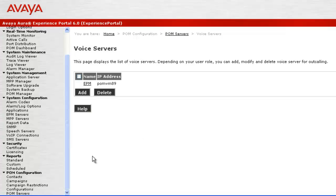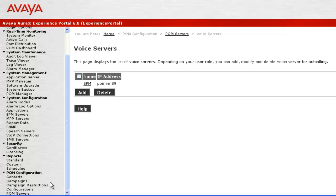And hence we learned about how to add or delete a voice server for a POM server. This completes our demonstration.